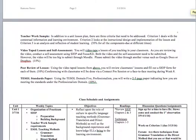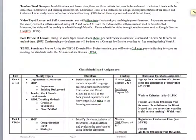Then there's a teacher work sample. Some of you have done this in your undergrad classes, and it is not as extensive as your undergrad one was. But it's still looking at the contextual information and the learning environment, what your instructional design is and how you're implementing it, and then your reflection of student learning. So we will look at all three of those components.